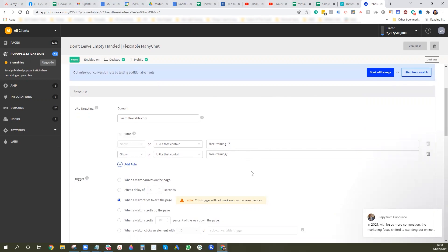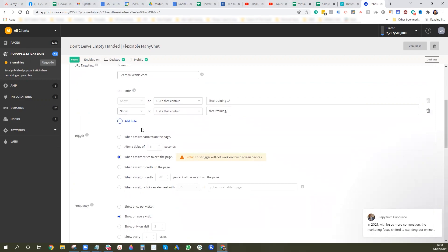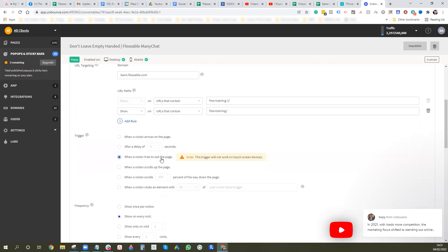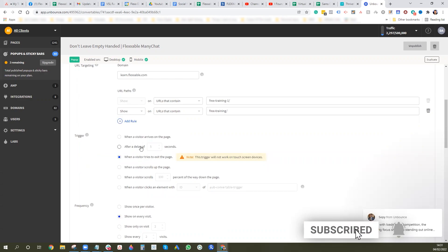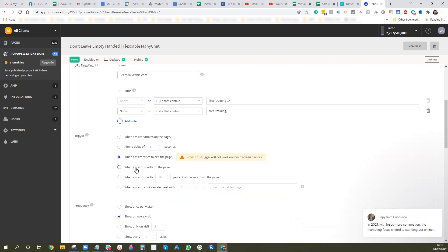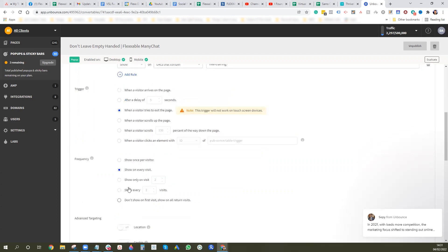And then on the trigger you can trigger it many different ways. So we do it when they try to exit a page and this is for our Facebook ads which we can do. But then you can also like have a delay on there or when the visitor arrives at the page or when the visitor scrolls up the page, any sort of thing you want to do you can do it here. And the frequency you can kind of make sure they don't see it every time they go on the page. We have it on every visit which you can choose to have on or off.